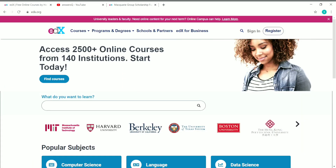We all know that edX is one of the best online learning platforms in the world, because of its strong collaborations with top universities like Harvard University and MIT. edX provides high quality education in various fields like business and management, language, data science, computer science, and engineering. More than 2,500 courses are available from 140 top colleges and universities. The certificate of edX holds really high value, but the certificate cost is also pretty high.